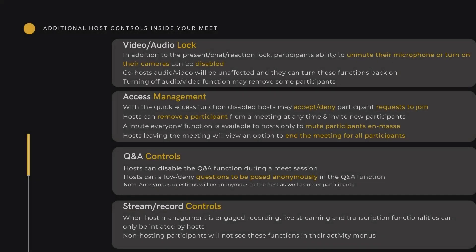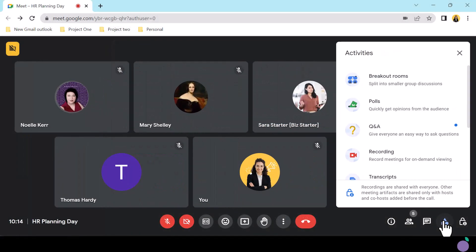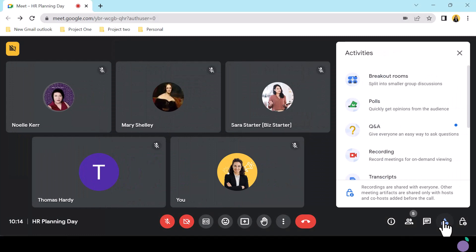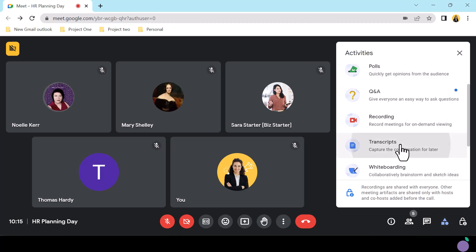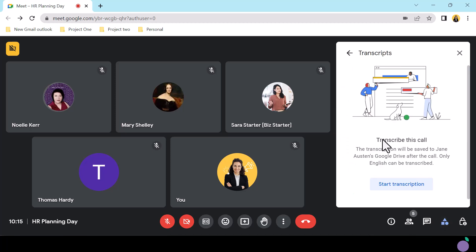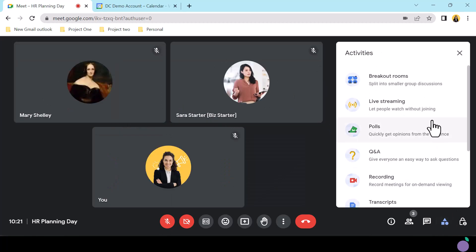Lastly, streaming and record controls are locked up for participants when host management is engaged. Non-hosts will have no visibility on these functions. Co-hosts will access these functions from the Activities icon. Remember that recordings and transcriptions can be shared to co-hosts if the host has allowed for asset sharing pre-meeting.